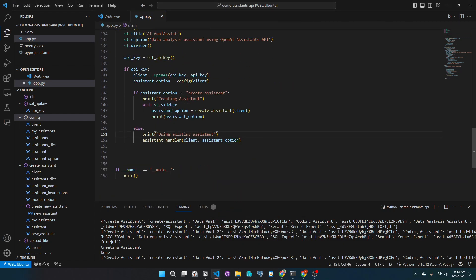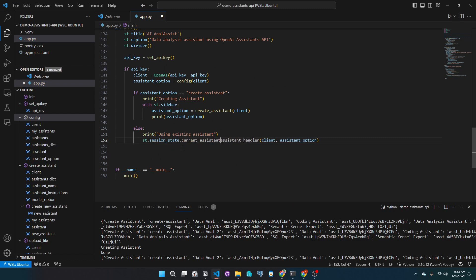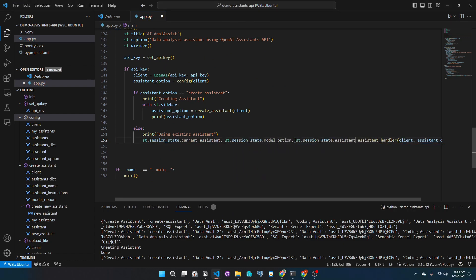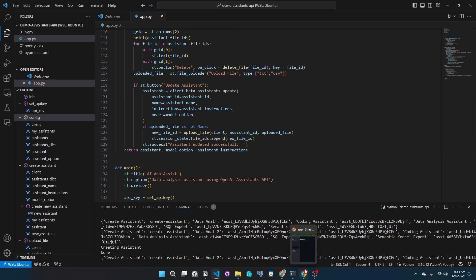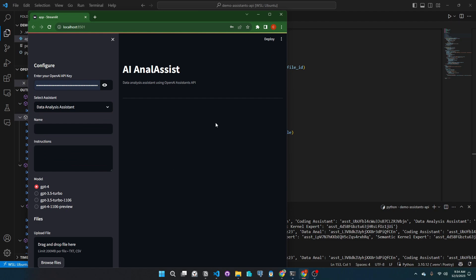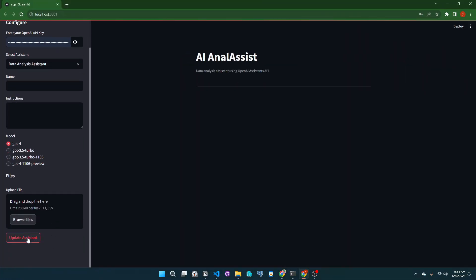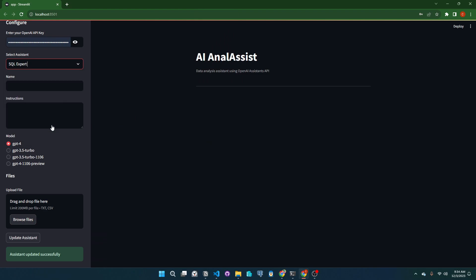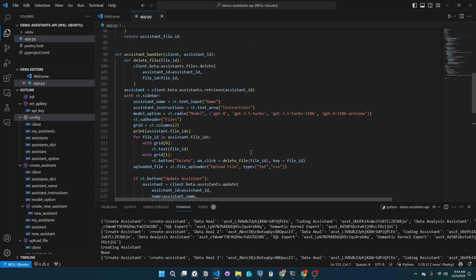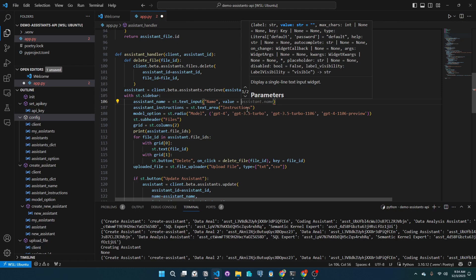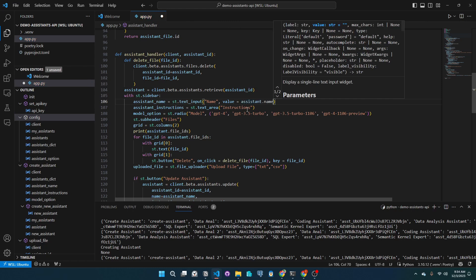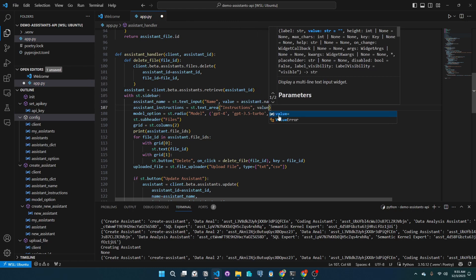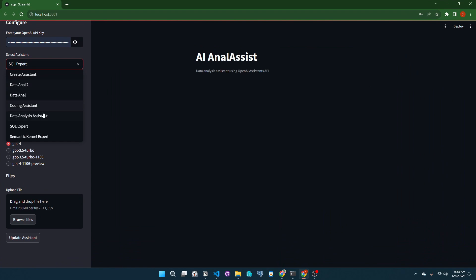Going back to the main function, we will update our function call and store these variables into the session state. Let's go ahead and test this. So we upload the file and we can see we updated the assistant, but there is something wrong. We have to add the values of the retrieved assistant into the text box and text areas. Let's run this again. Great.